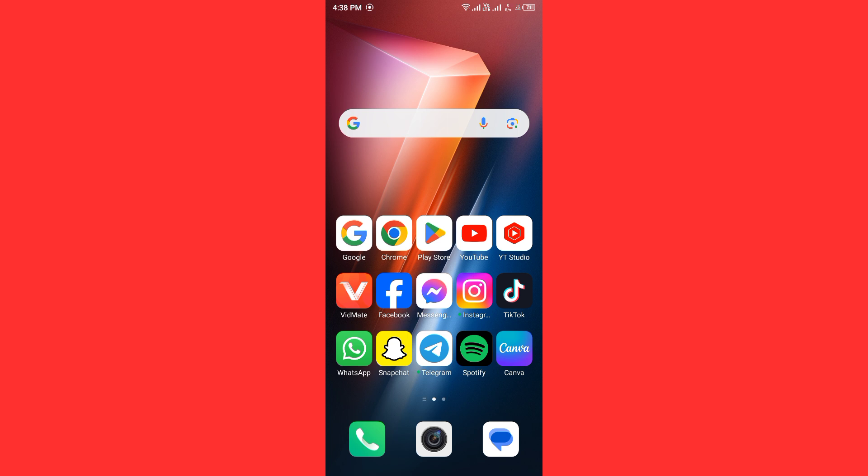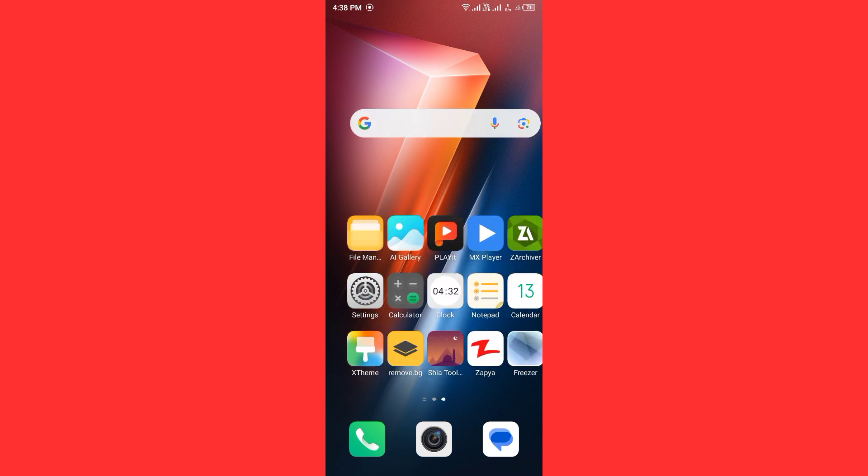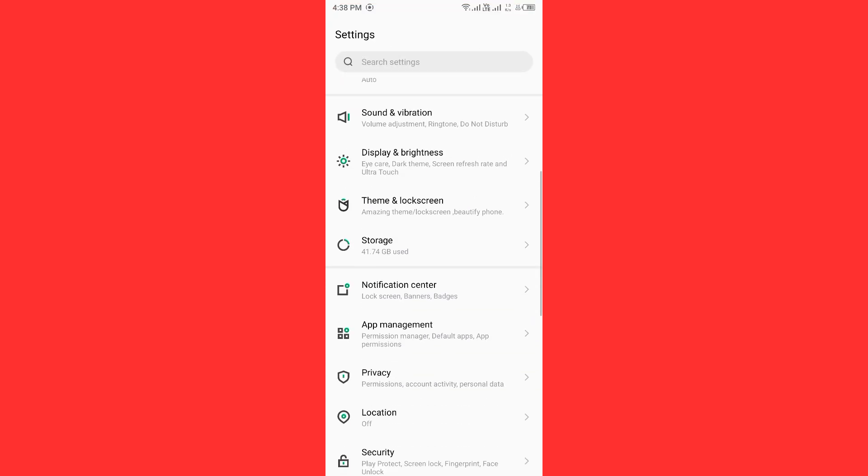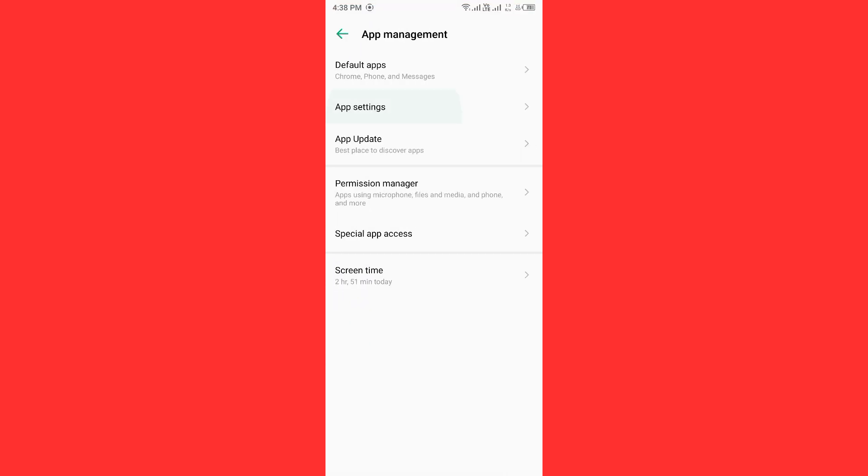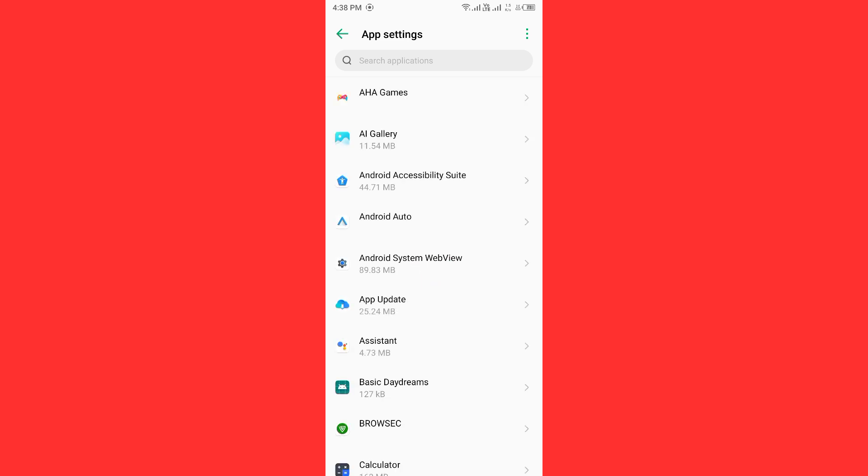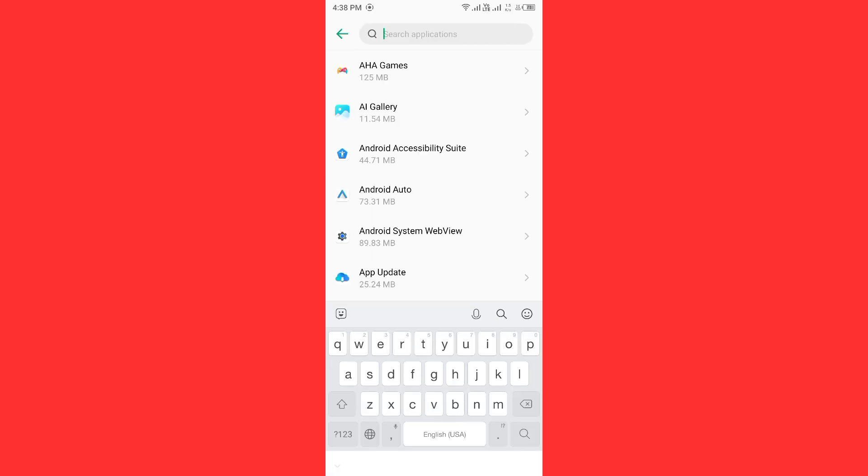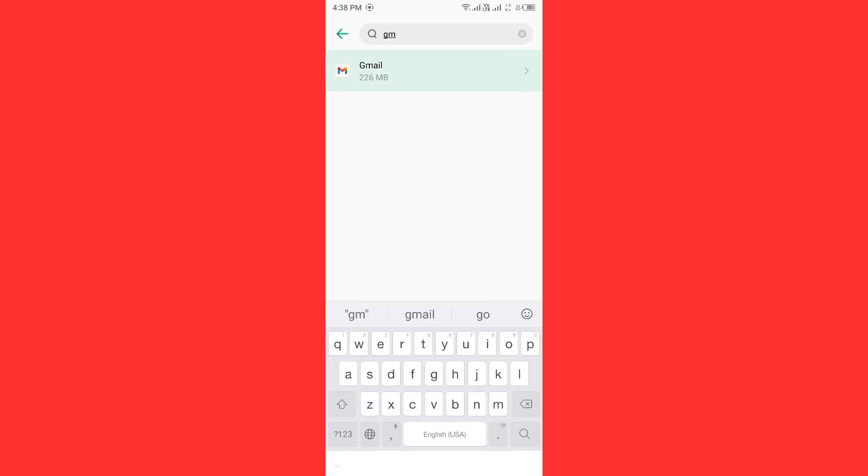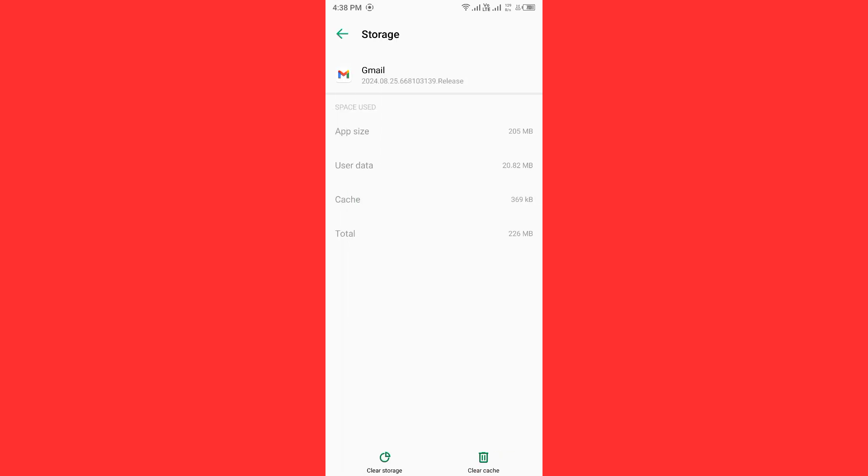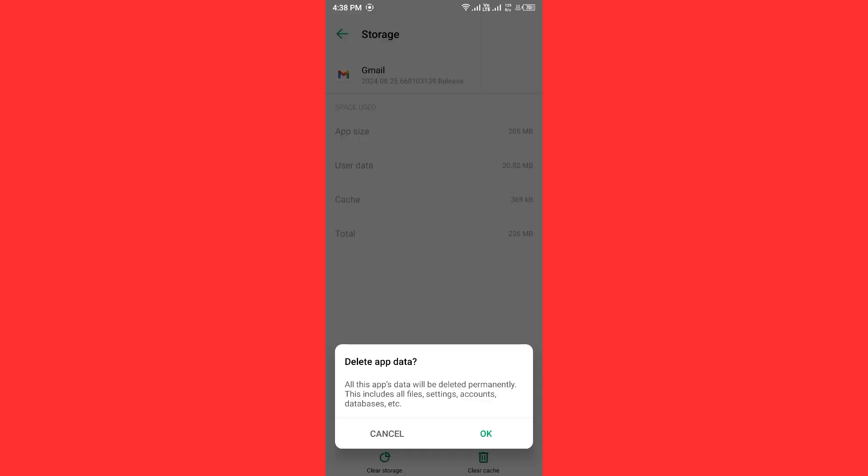Then you need to clear Gmail cache and data. Open settings, scroll down, tap on app management, tap on app settings and wait for some seconds. Find Gmail by searching for it. Now tap on storage and cache, then clear storage of Gmail.